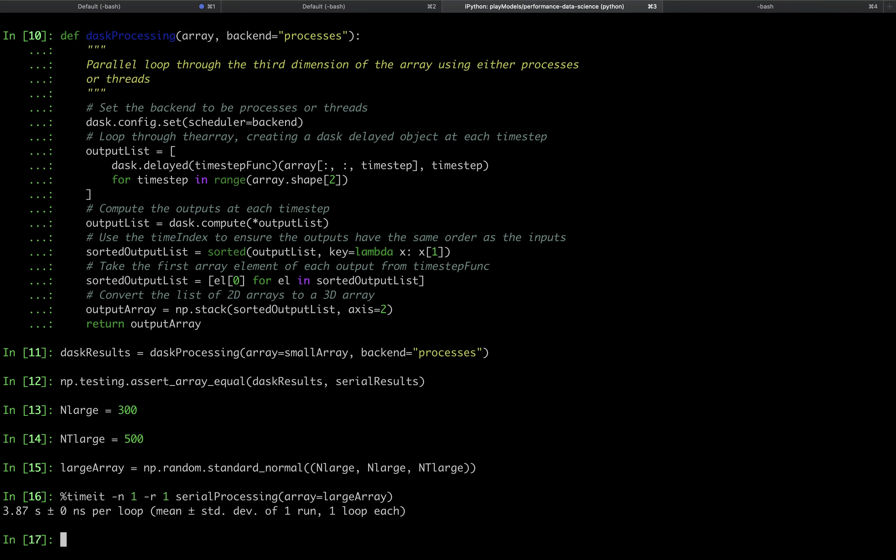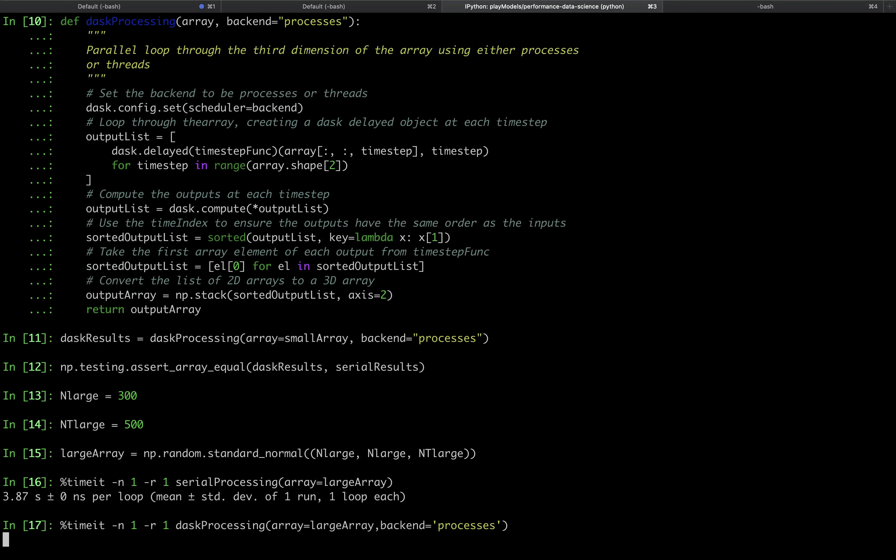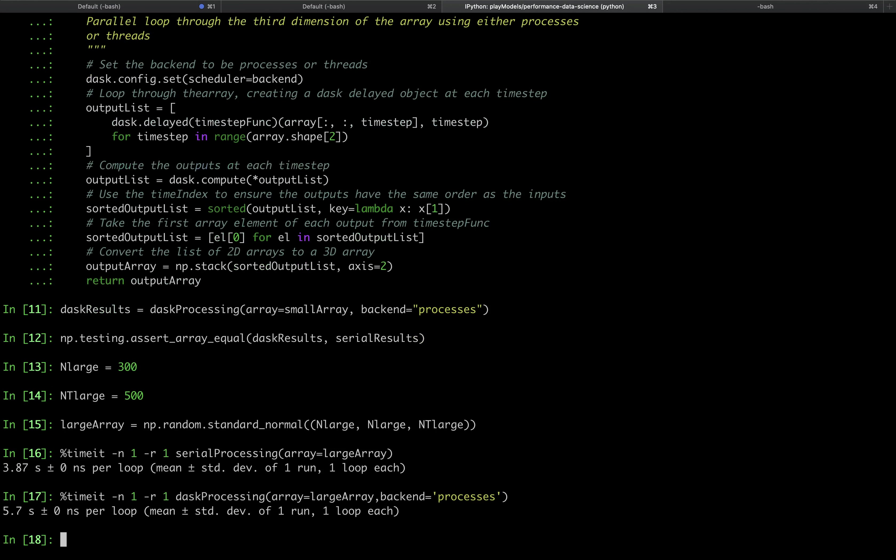We will now test the performance using Dask with a multiprocessing backend. We see that in this case, the multiprocessing backend is actually slower than the serial processing function. We'll think about why this might be later on.